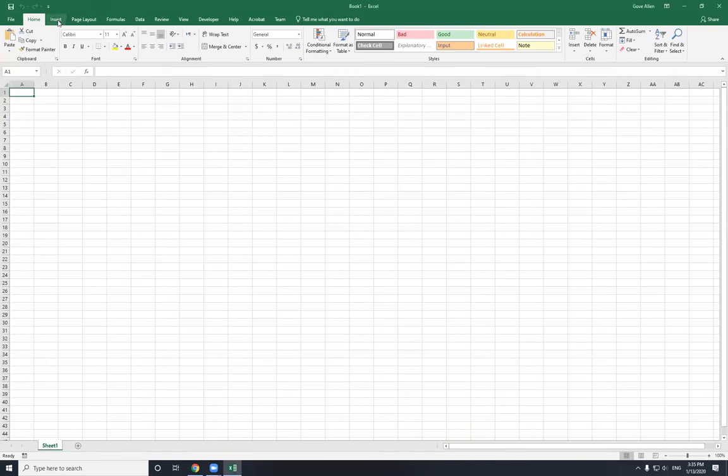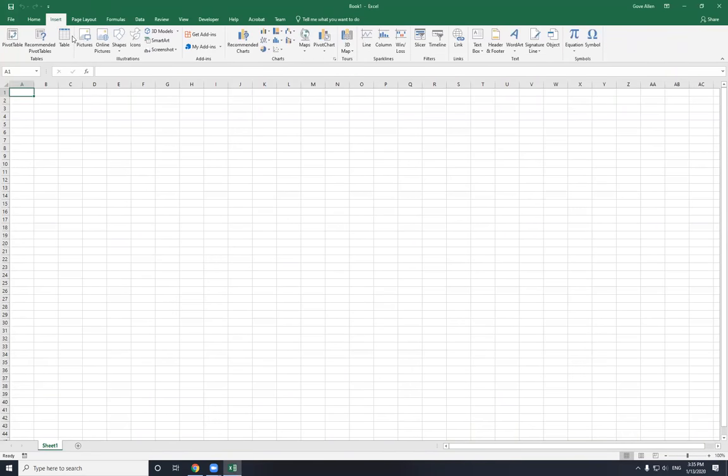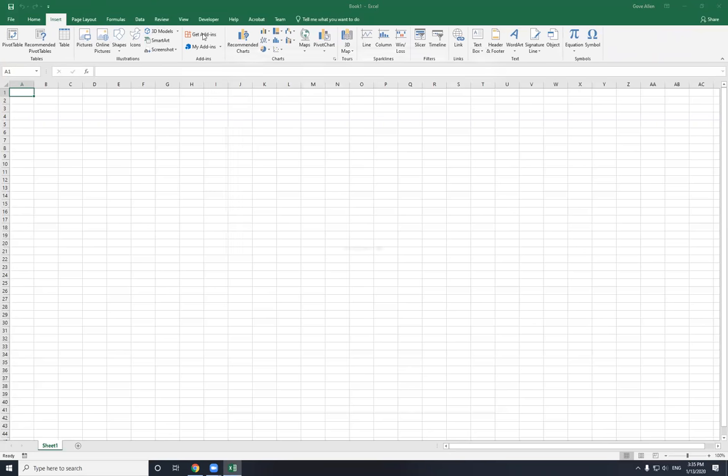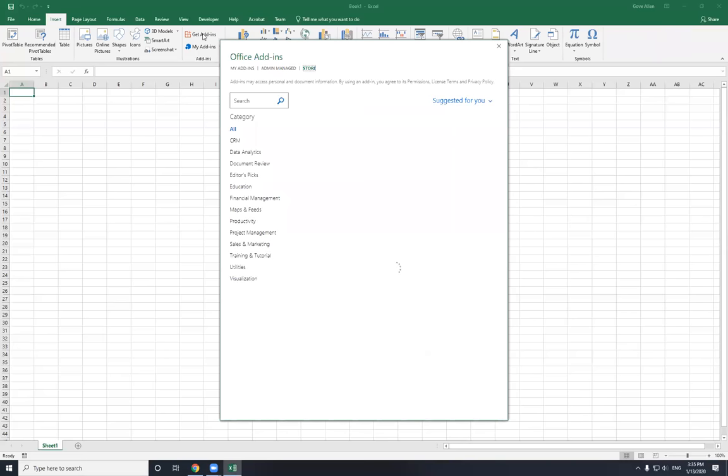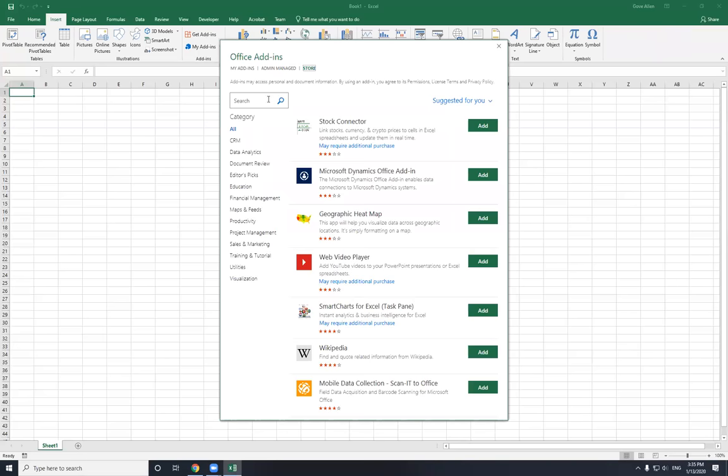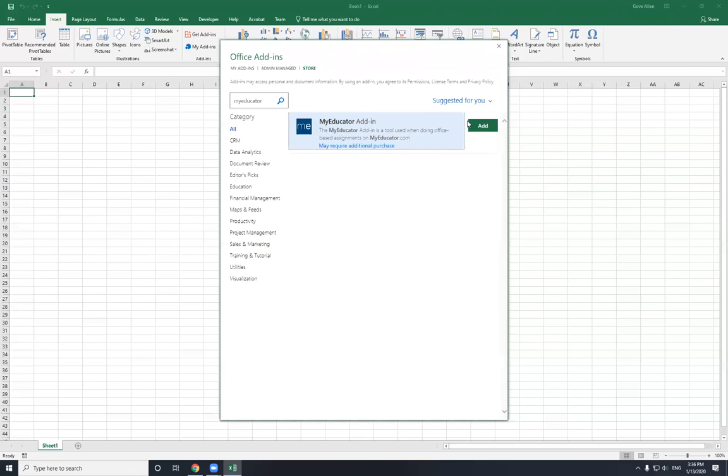I'm going to come to the Insert tab, and right here it says Get Add-ins. That'll take me to the Microsoft Add-in Store. And then here I'm going to search for My Educator, no space. And we should see the My Educator add-in. It may require additional purchase, or in your case, it may require additional free thing that you already got. So we'll say add.